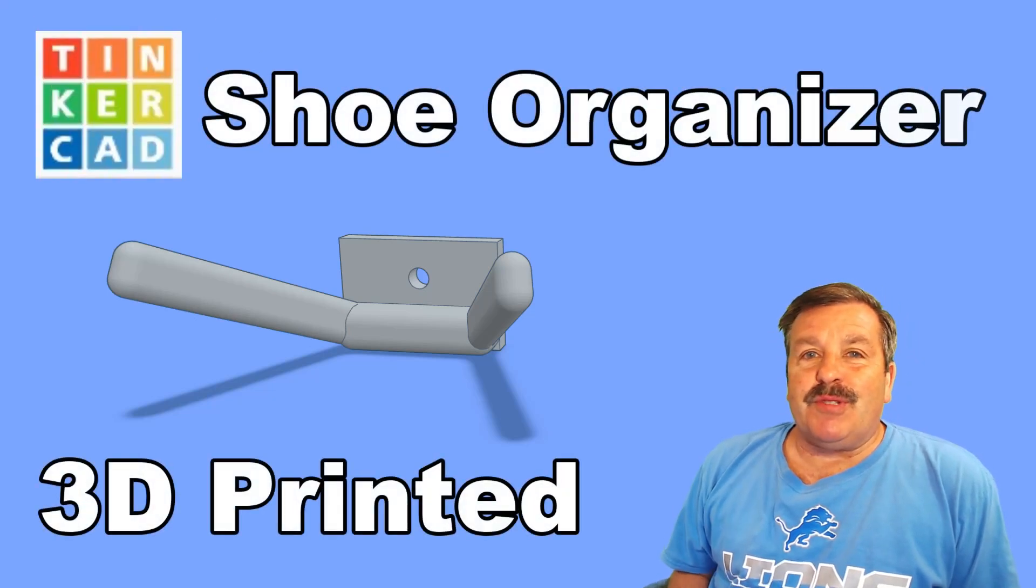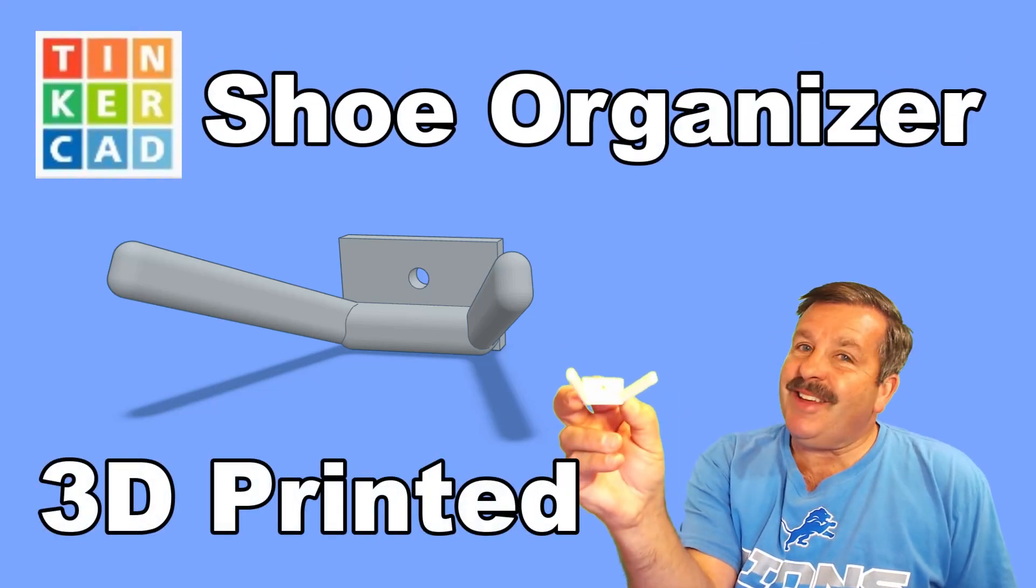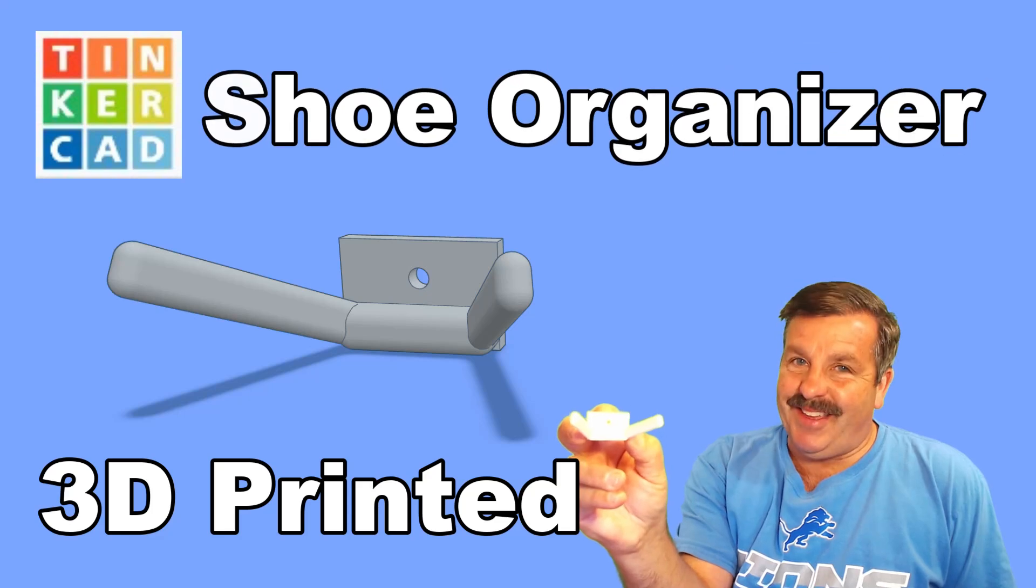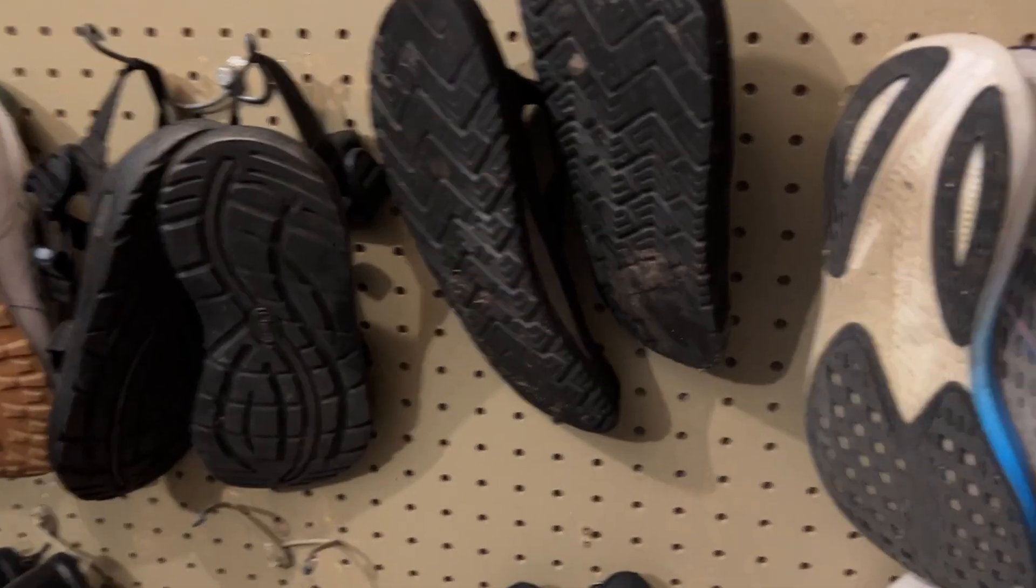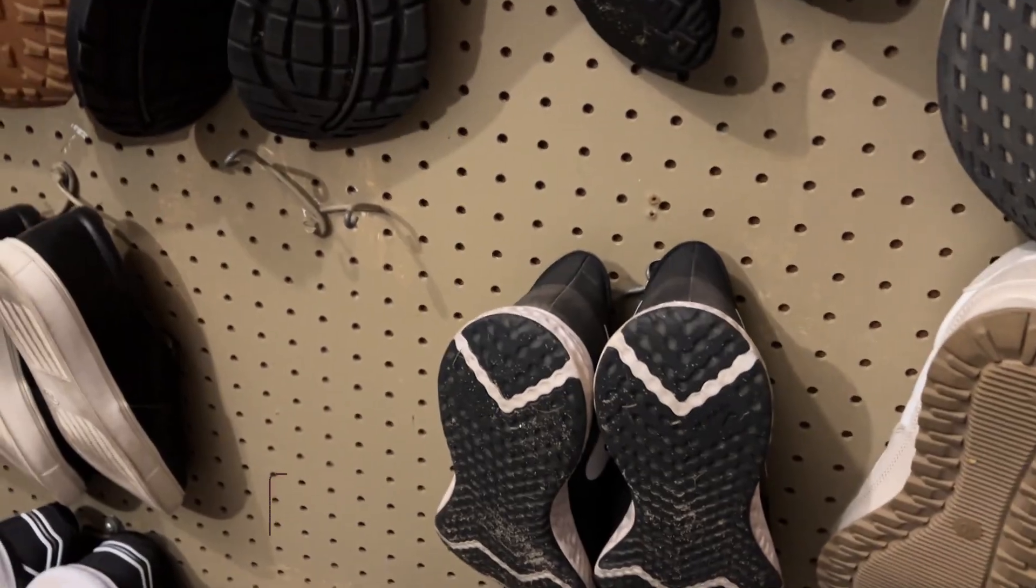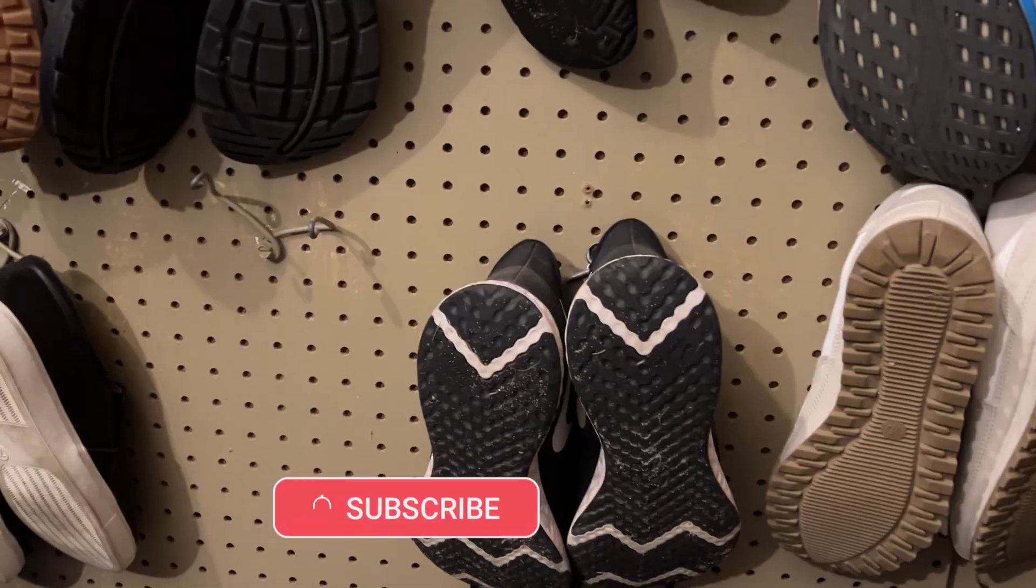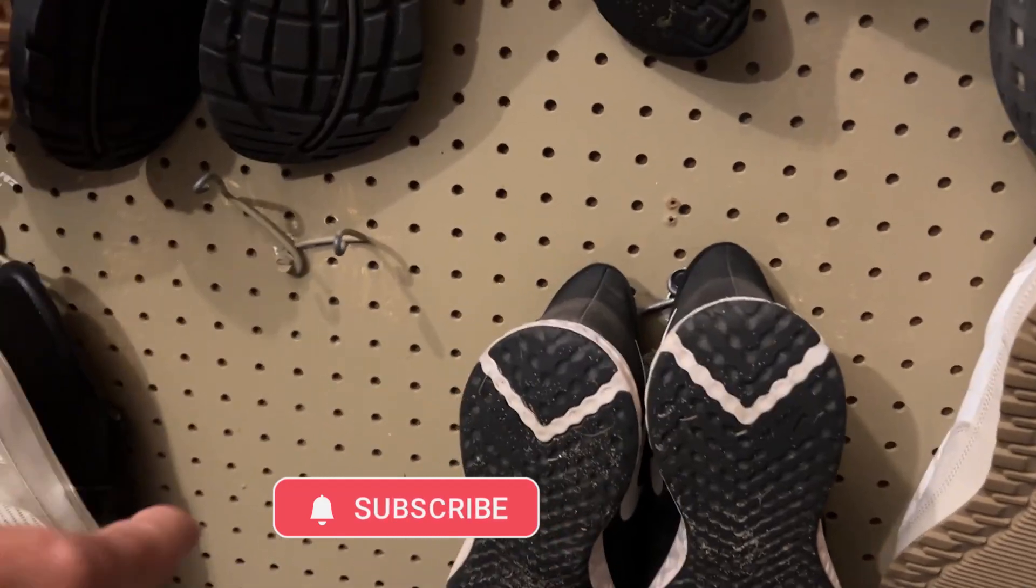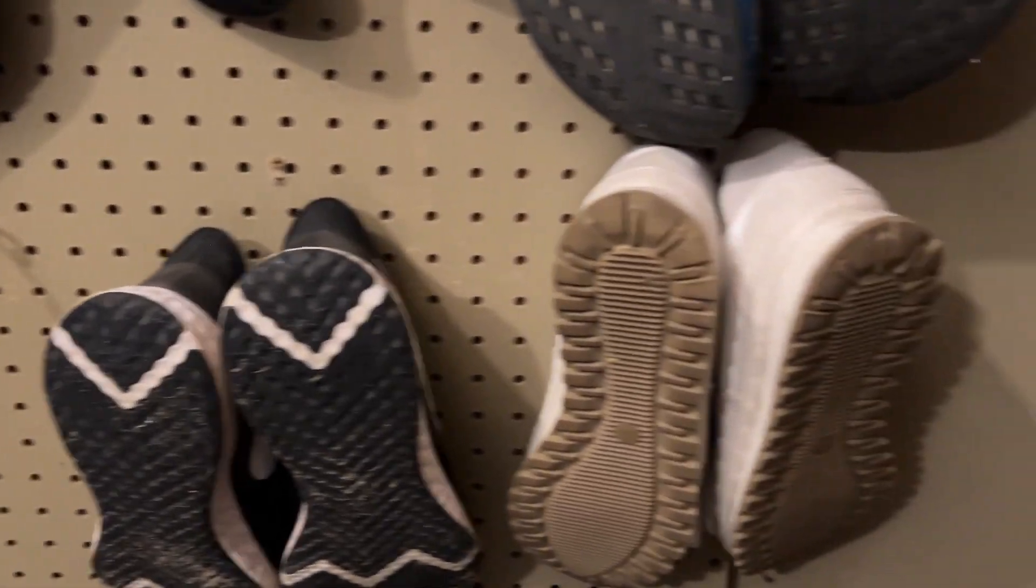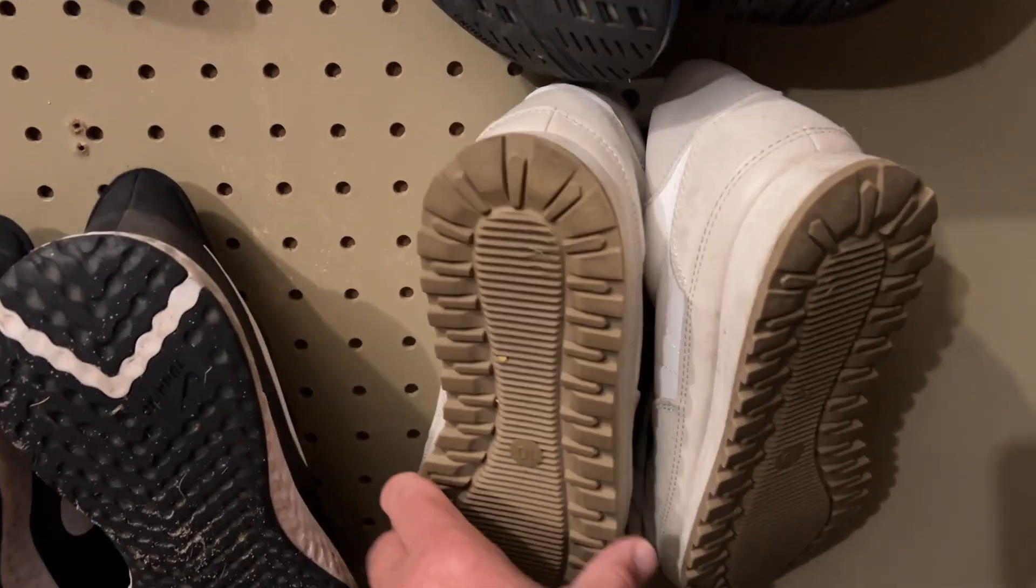Friends, today we are going to use Tinkercad to make a super slick shoe holder, so let's get cracking. Having shoes organized or anything in your garage organized is always a good thing. I have made many versions of this with wire, you can see one over there.